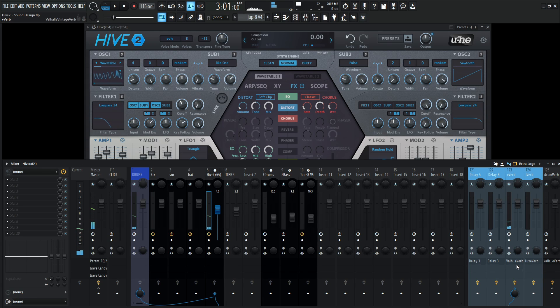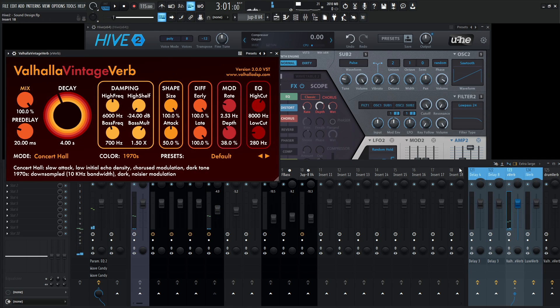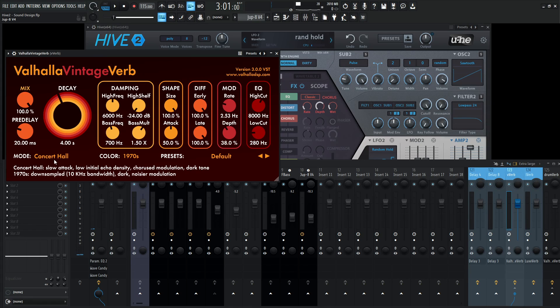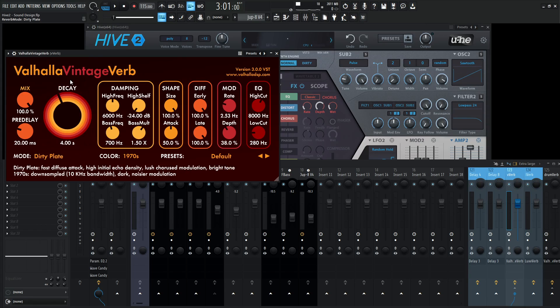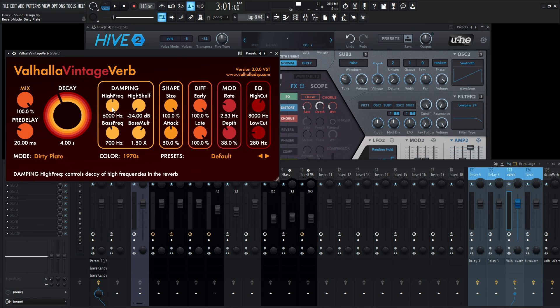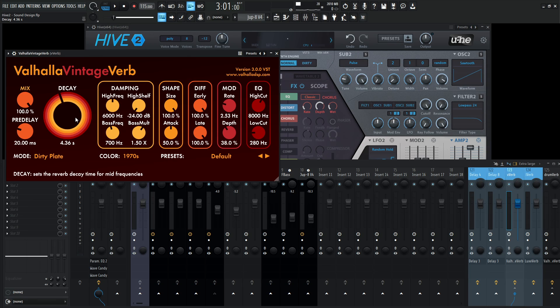Especially for Valhalla, once we select this, by default I have mine as Concert Hall. But for a pad like this, I would maybe want to go with the Dirty Plate, which I believe is a newer algorithm that they have. Maybe increase the decay just a little bit here.